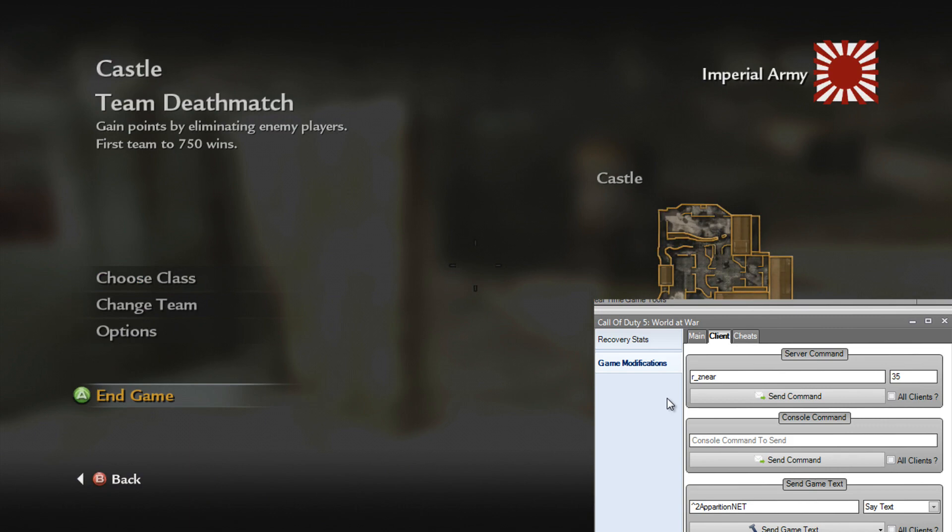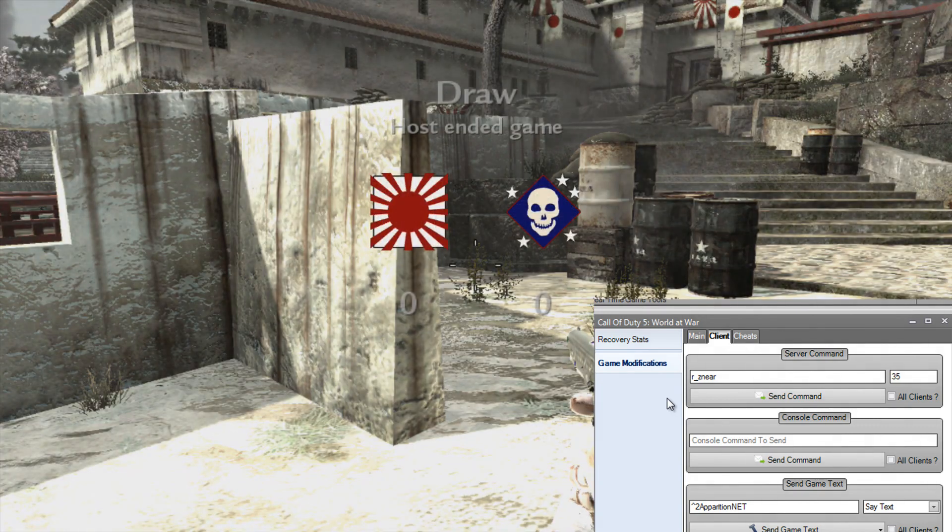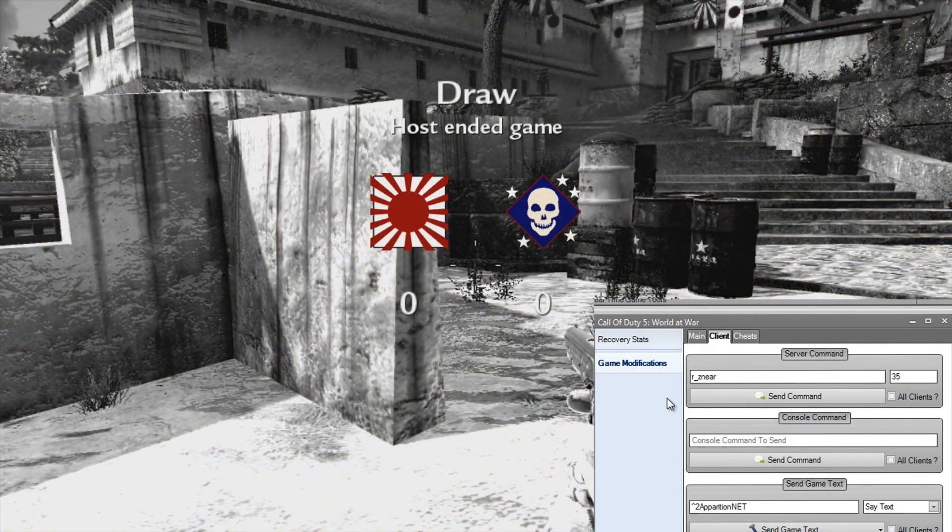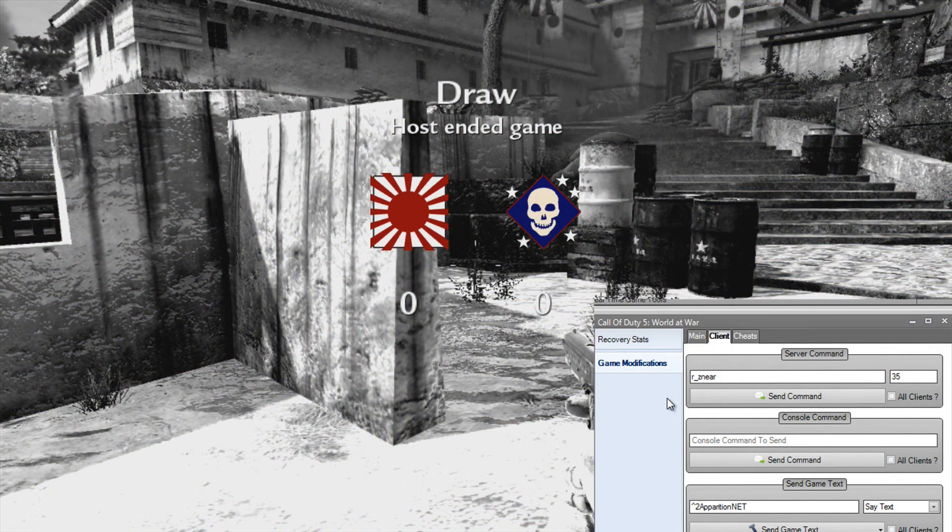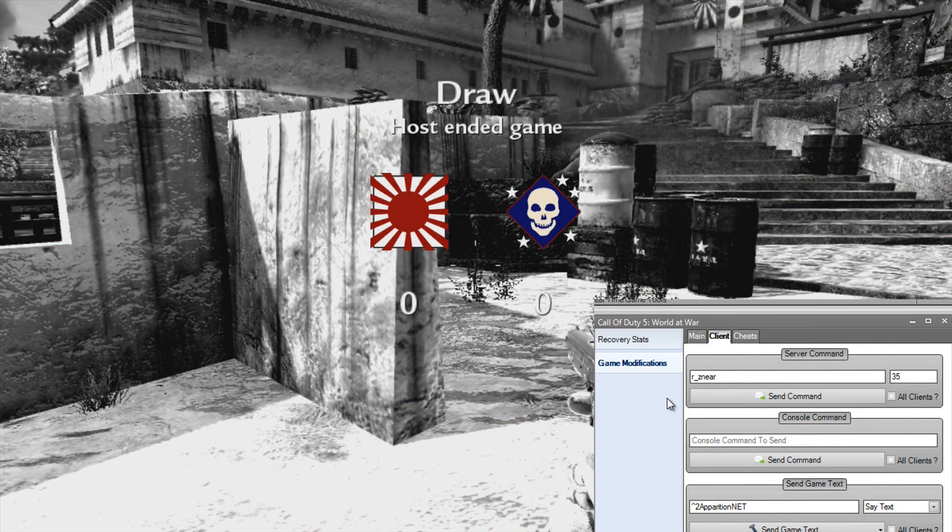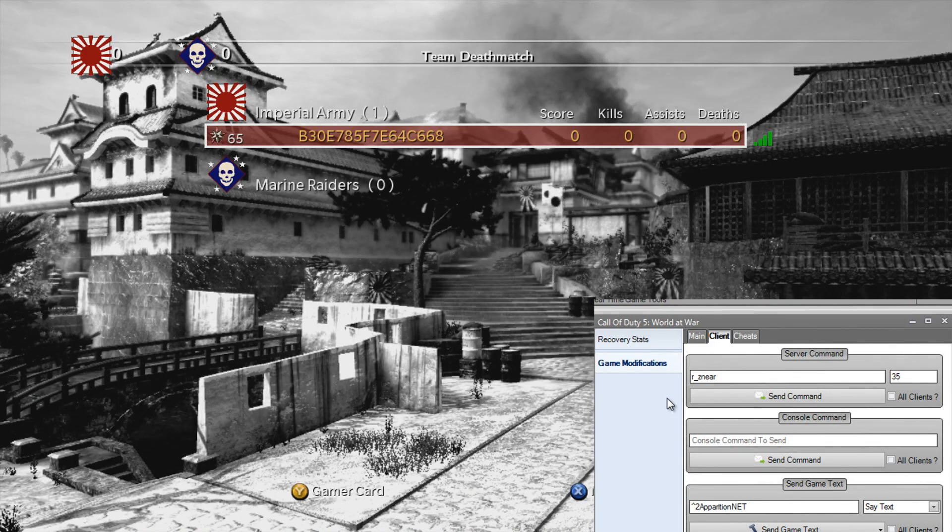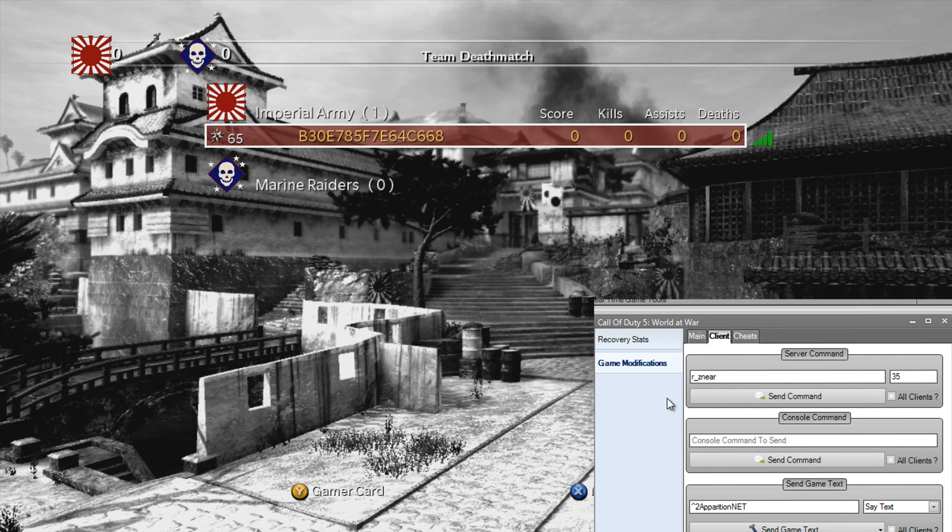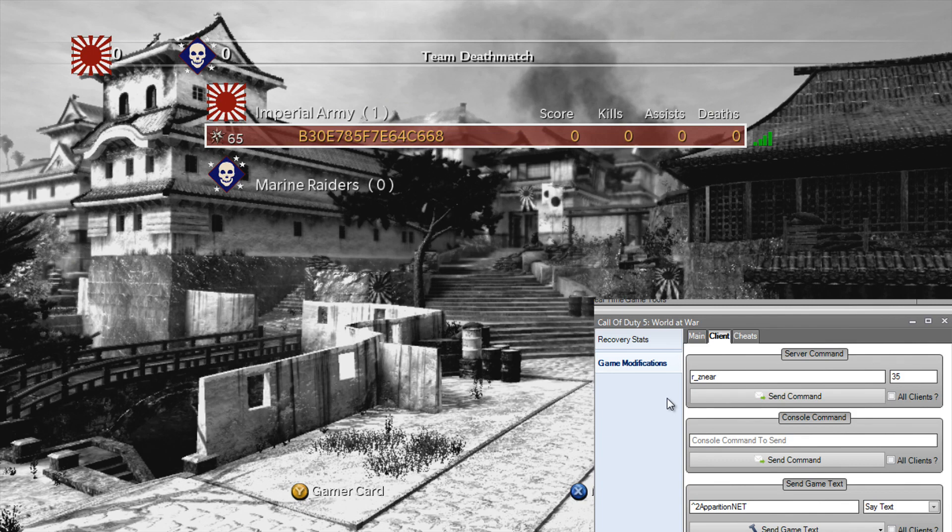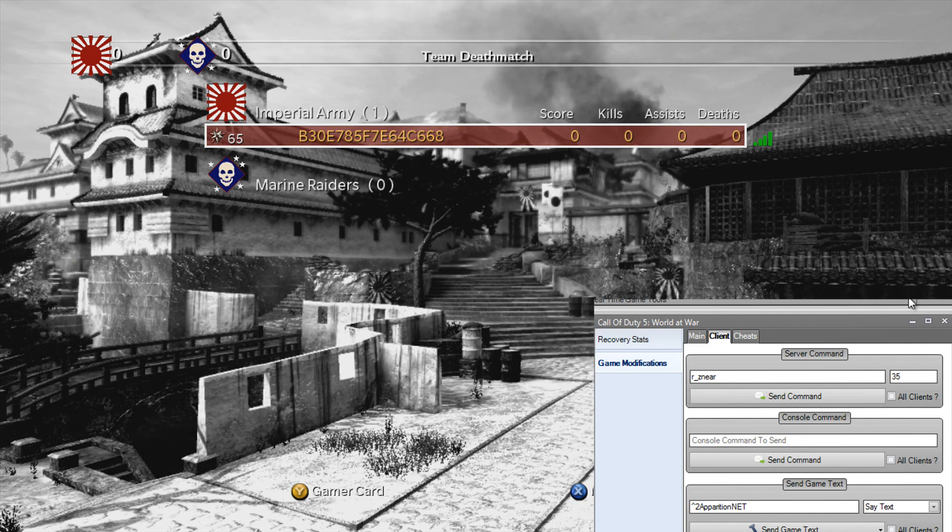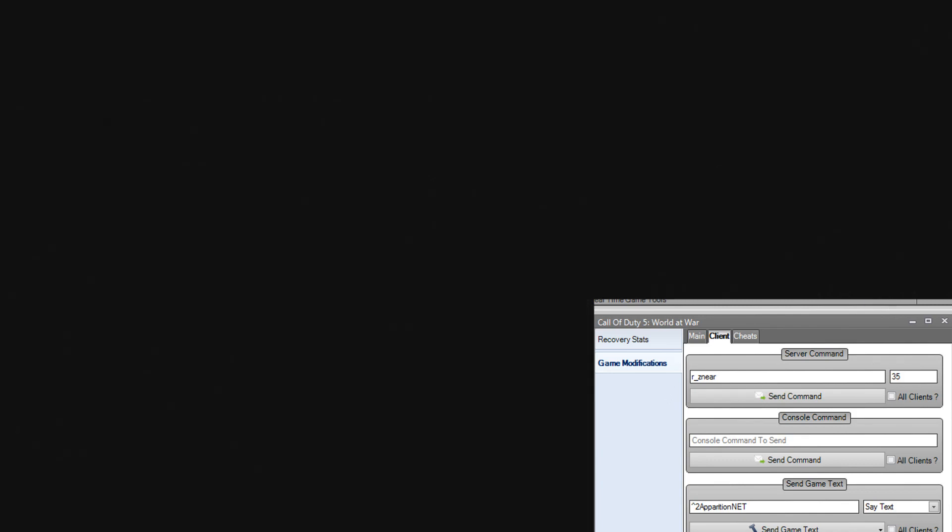That is pretty much everything that's in the World at War tool. And there's also the COD4 tool which is the exact same stuff in it as well. So the COD4 tool has all the stuff the World at War tool has as well. It's exactly the same.